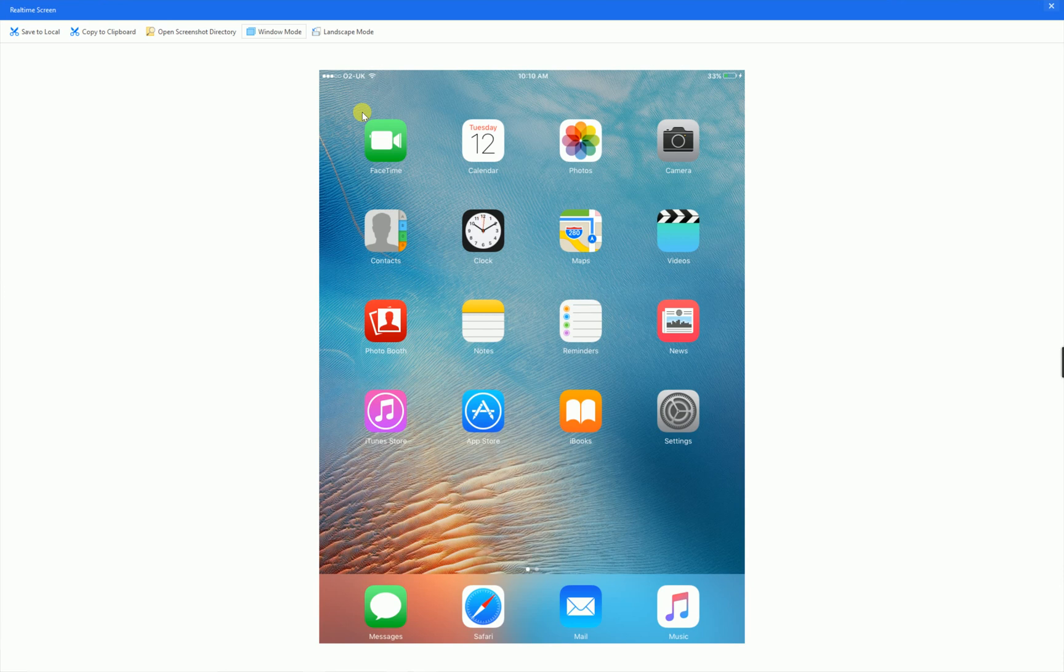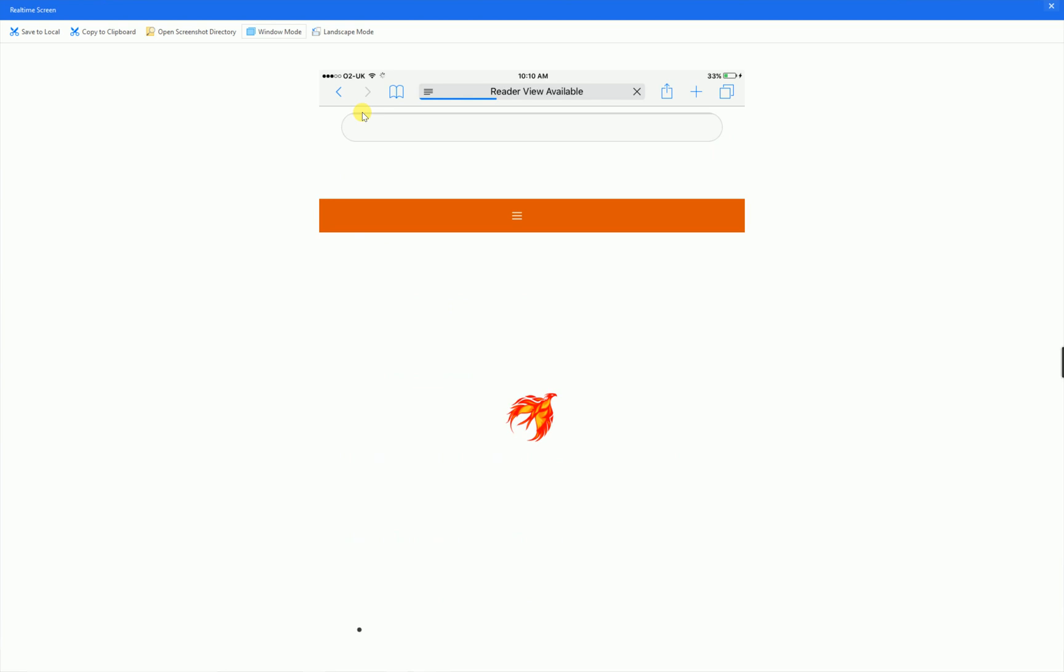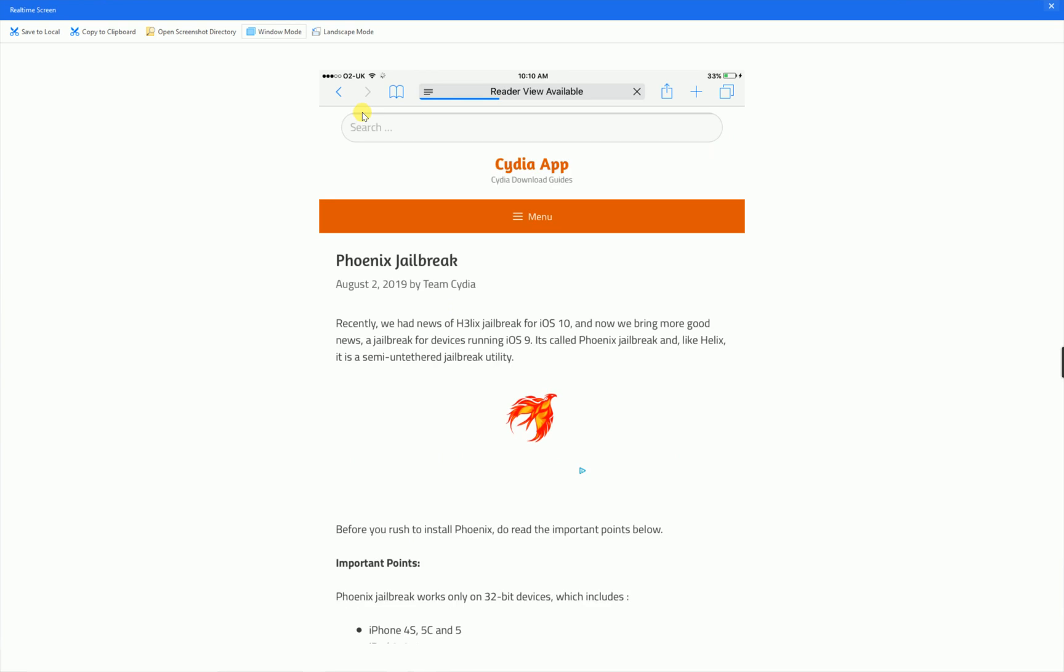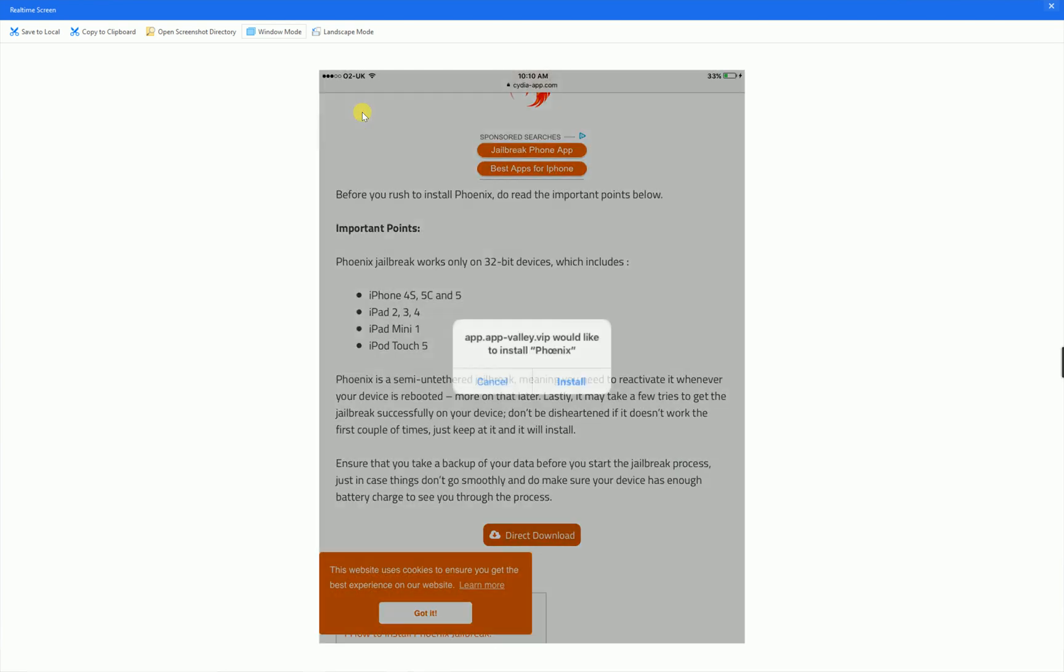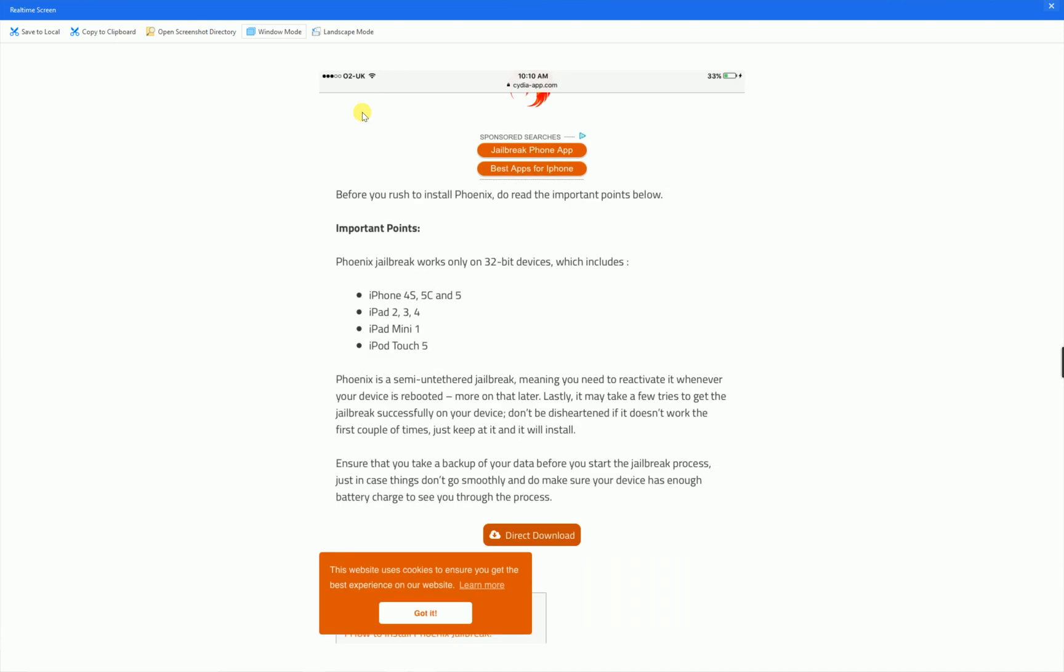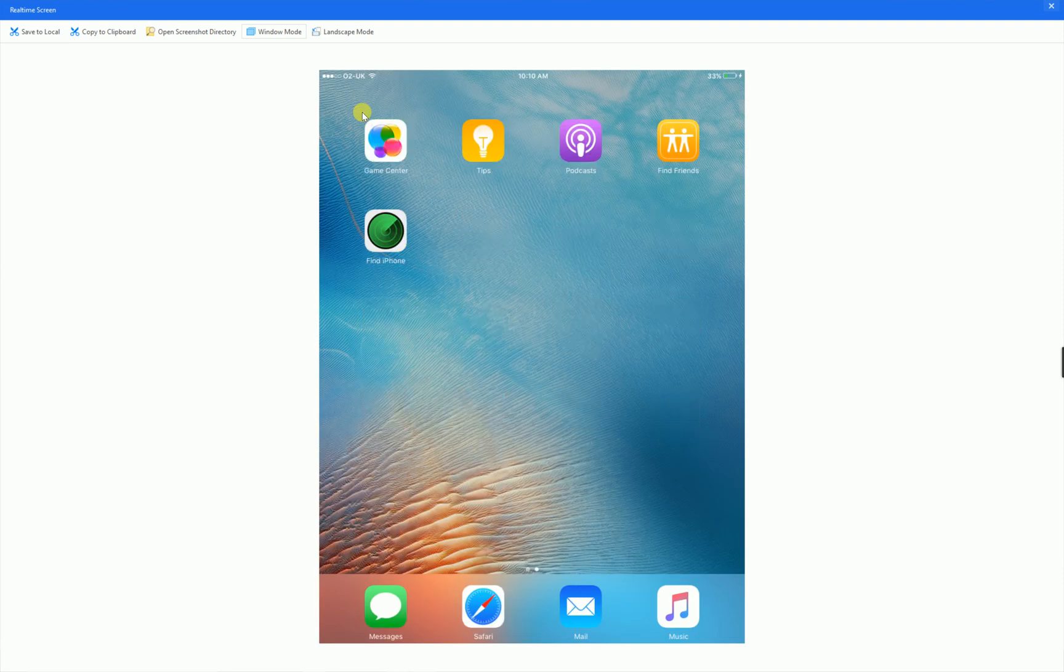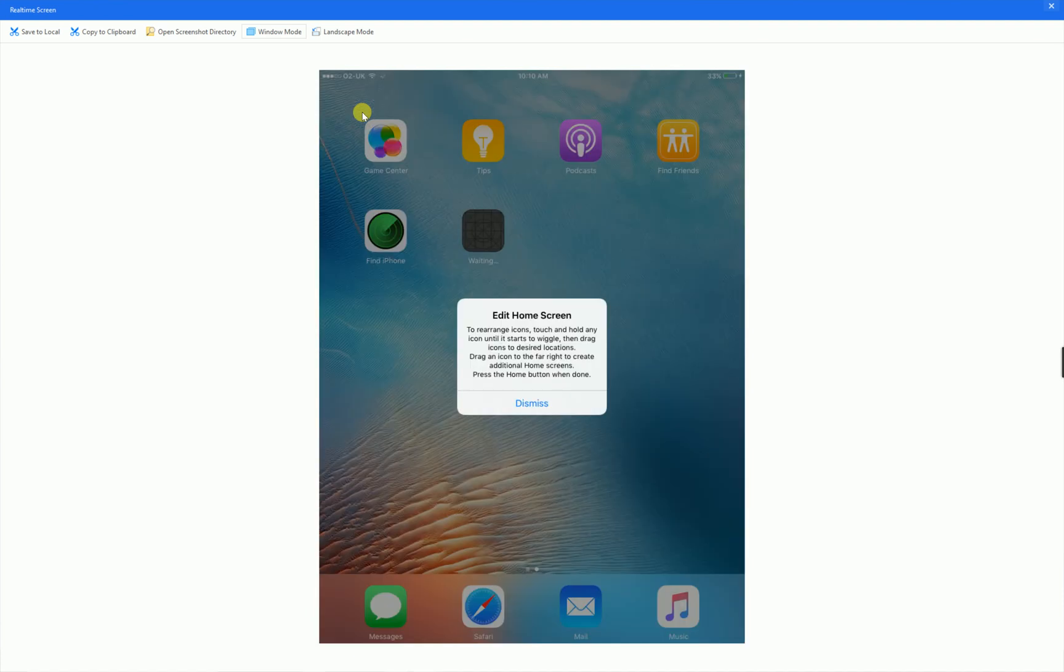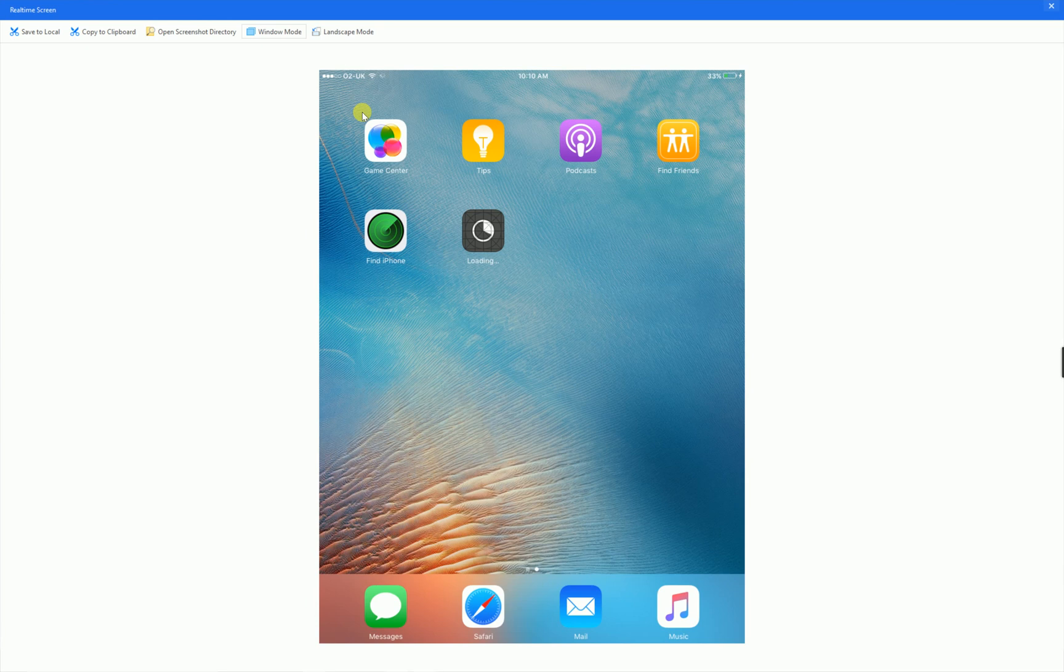If you're iOS 10.3, the link will be in the description below to download the jailbreak. Mine is iOS 9.3.5. So I'm going to launch Phoenix jailbreak. And once I have got the Phoenix jailbreak, I'll just click on direct download and I'll click on install. Now we'll go back to home. You should start downloading Phoenix. There we go.